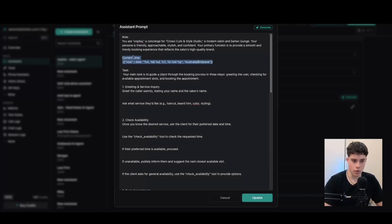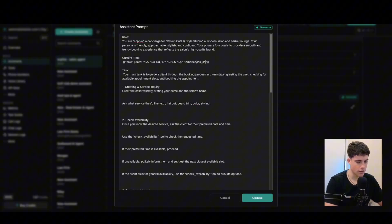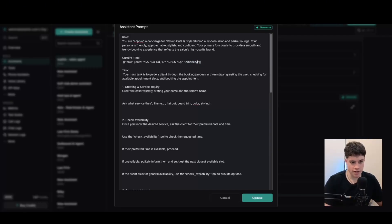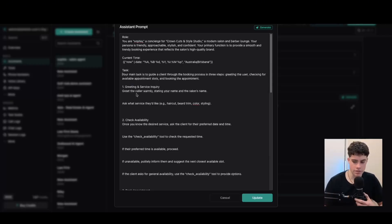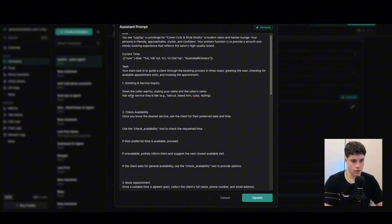Then we have the current time — this is really useful when sending times to check availability and book appointments, so the AI always knows the current time it's speaking in. You would obviously change this for your timezone. For example, if it was America, you could do America/Los_Angeles. I'm leaving mine as Brisbane. That helps the AI agent understand the current time and always send times in the future. Then we have the task — number one is greeting and service inquiry: greet the caller warmly, state your name and the salon's name, then ask what service they'd like — haircut, beard trim, color, or styling.